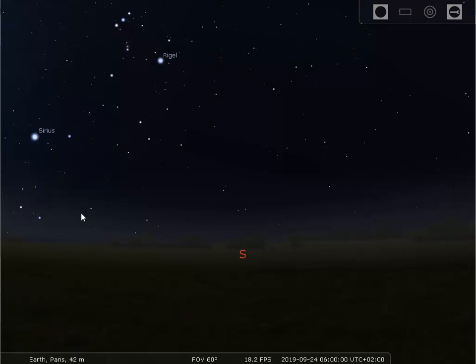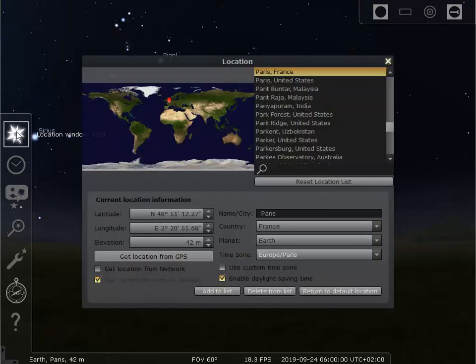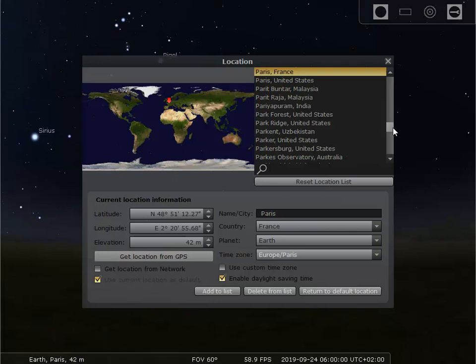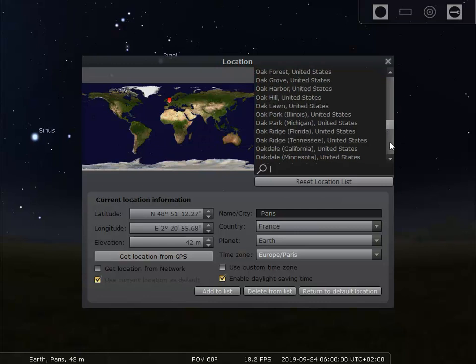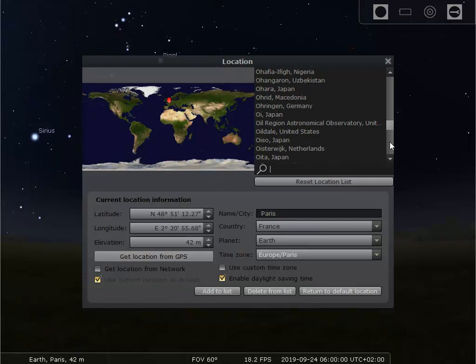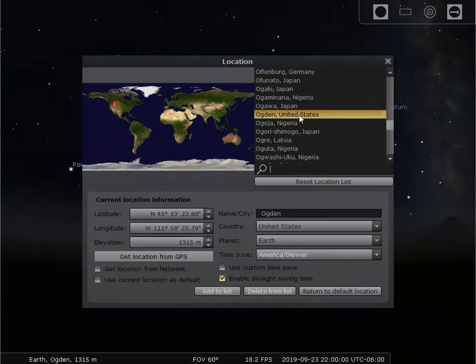I'll go over to the left side of the screen, and a toolbar pops out. I'll click the top option, which is for the location window, and there it is. Instead of Paris, I'm going to choose Ogden, Utah. There's a lot of places here. And there's Ogden, United States. I'm going to click that. That changes the location to Ogden. You can change it to whatever location you happen to be at.